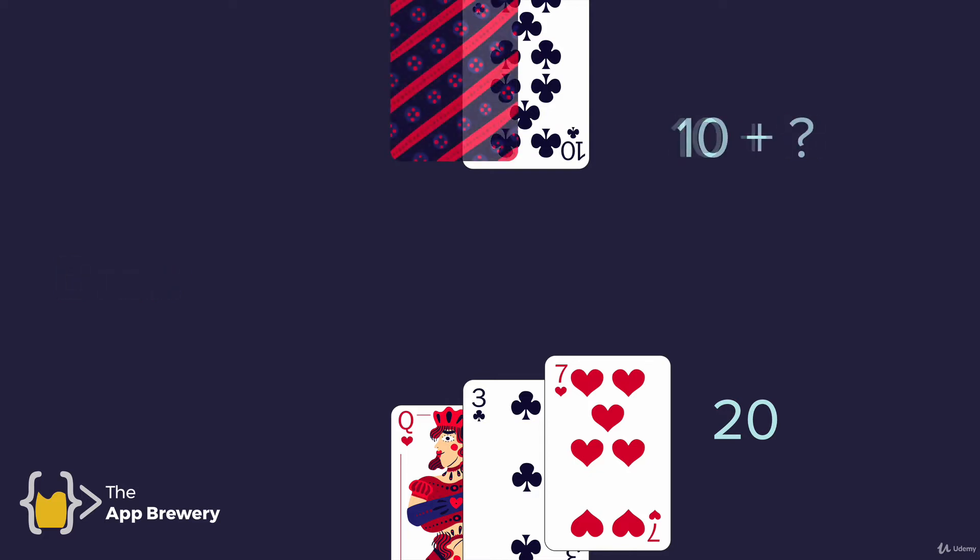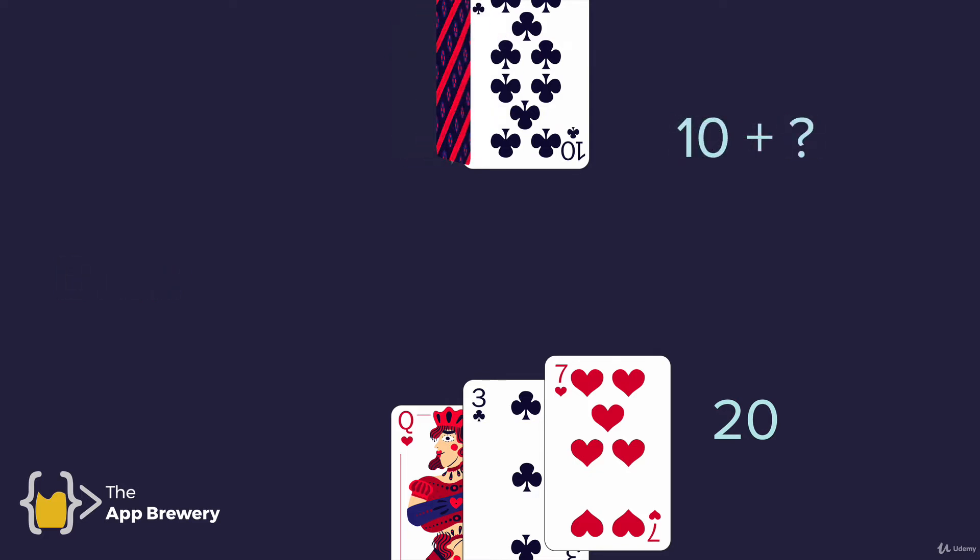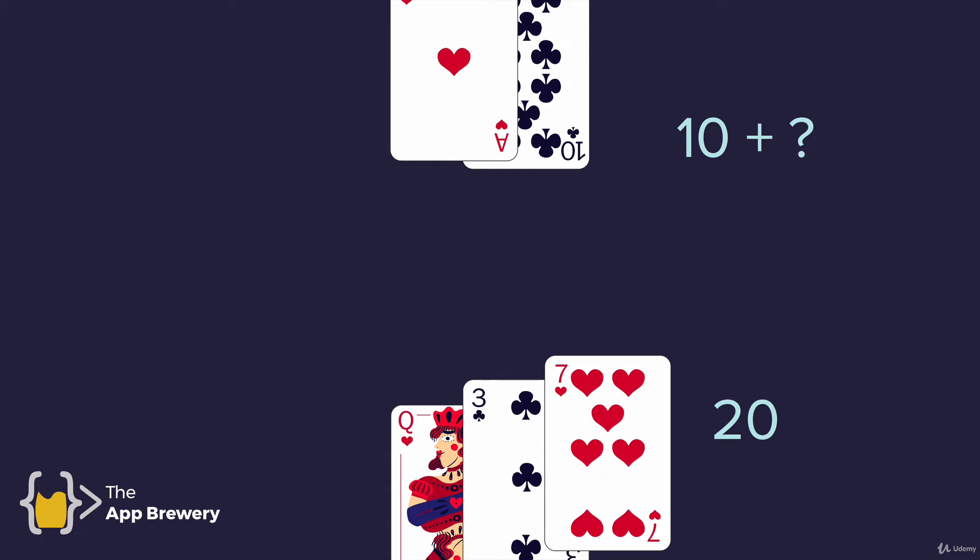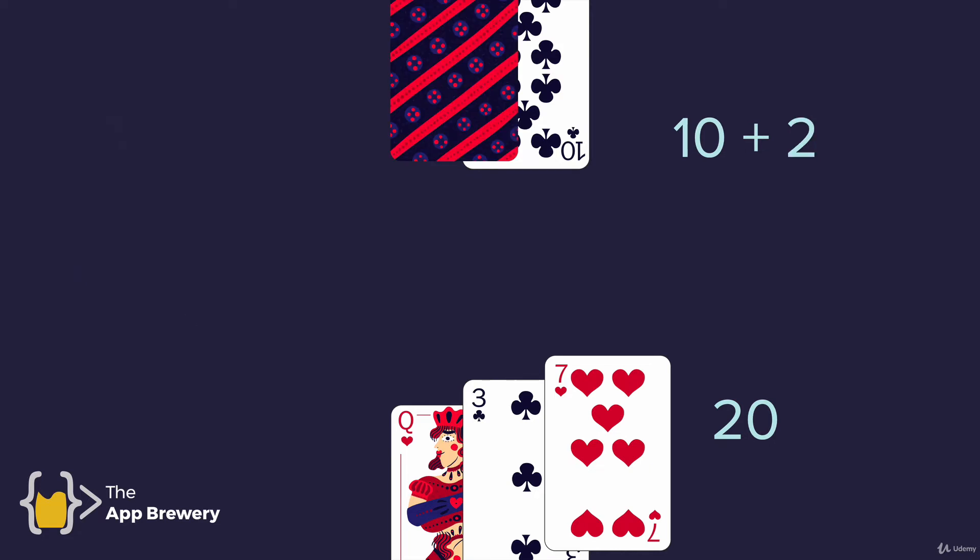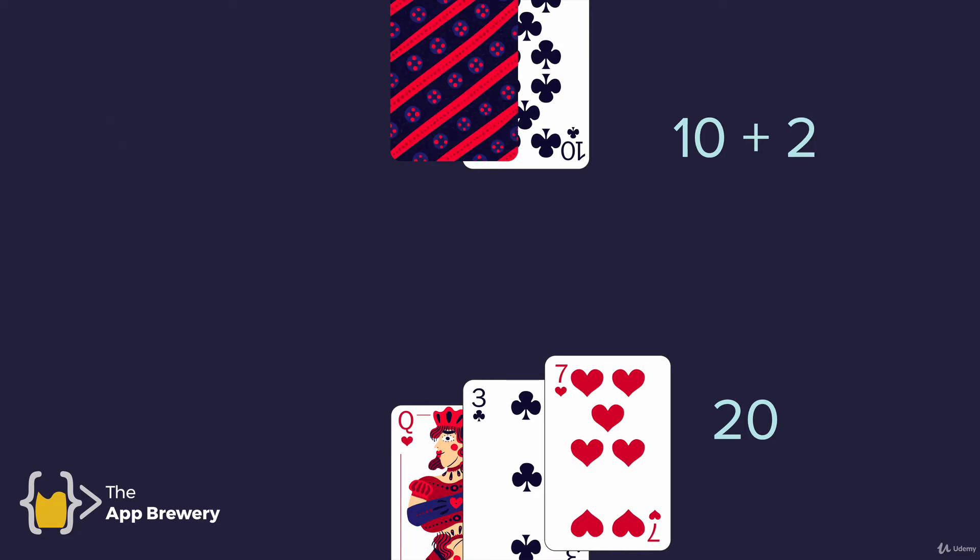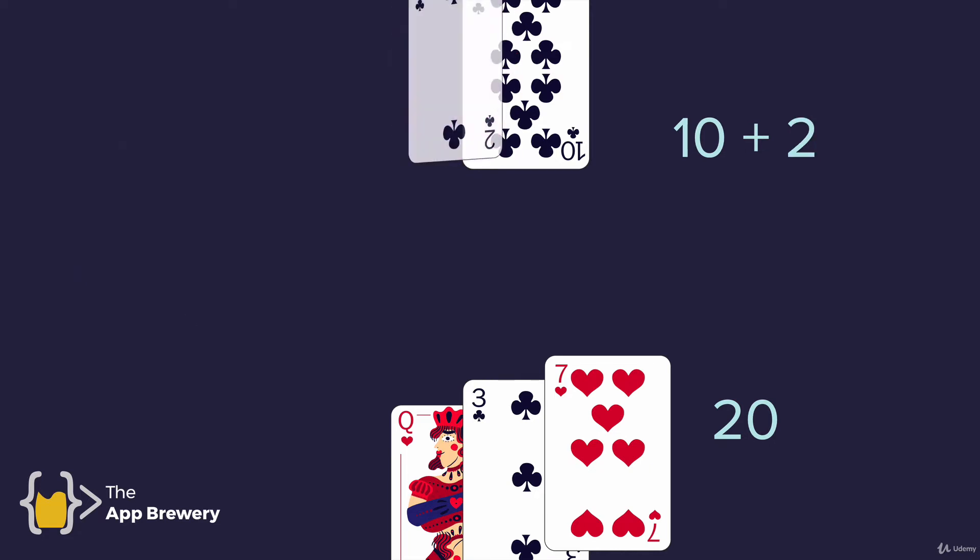Now, if, on the other hand, the dealer ended up with an ace, which we know can count as an 11, and they actually scored higher than us, they have 21, and we have 20, well, in this case, we would lose. Now, the rules also state that if the dealer ends up with a hand that's smaller than 17, so 16 or under, then they must take another card.